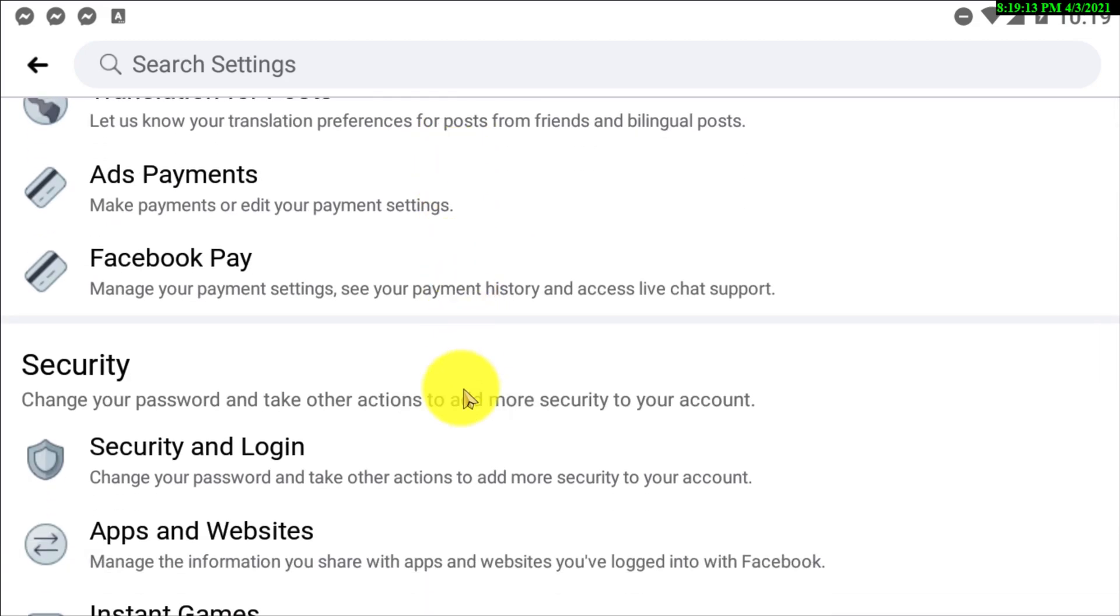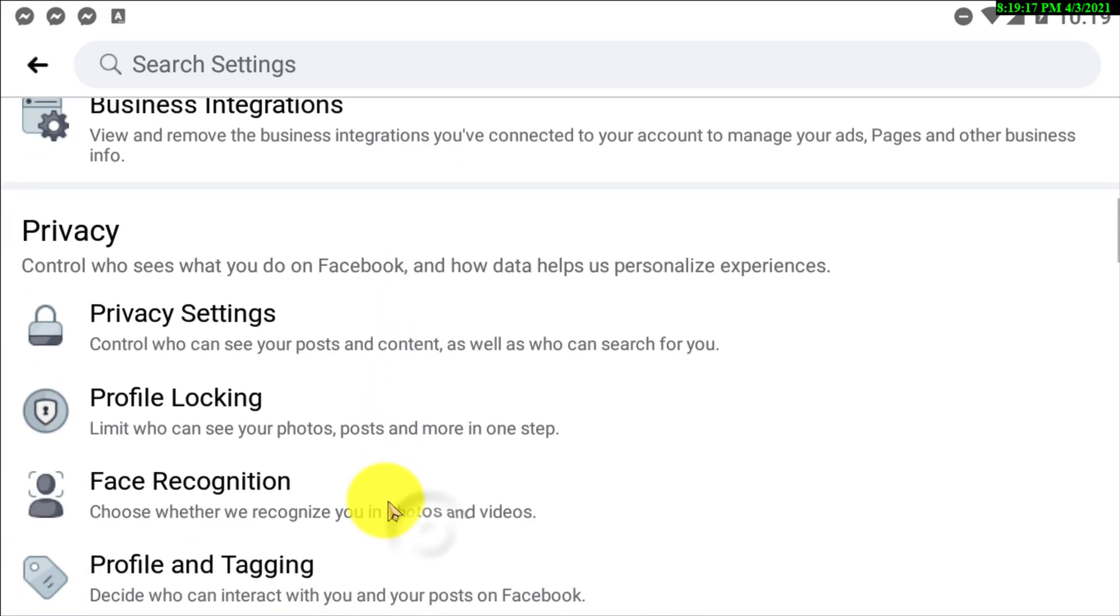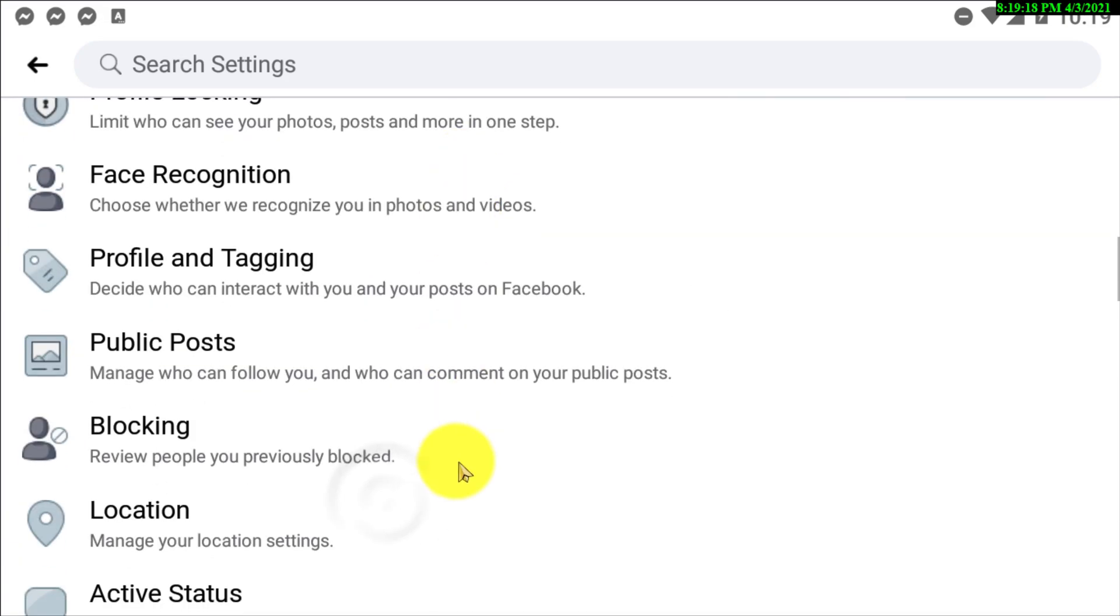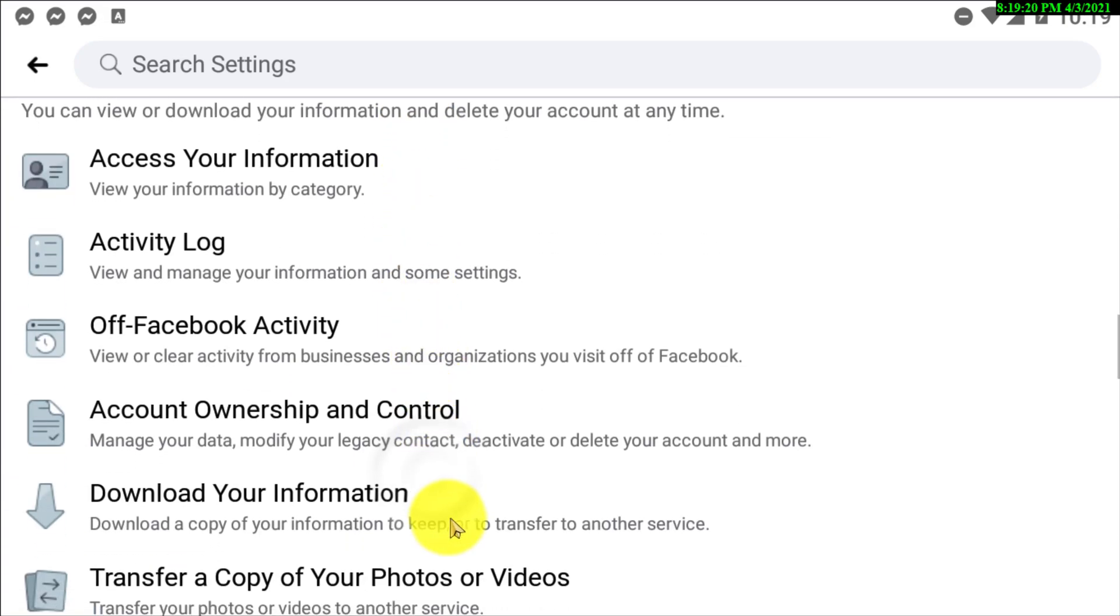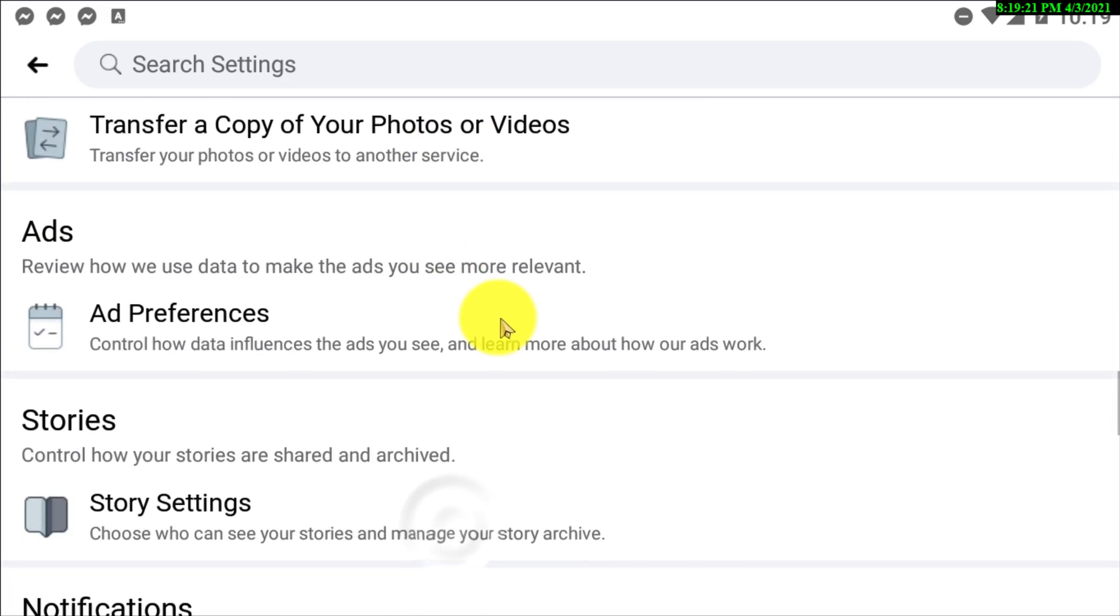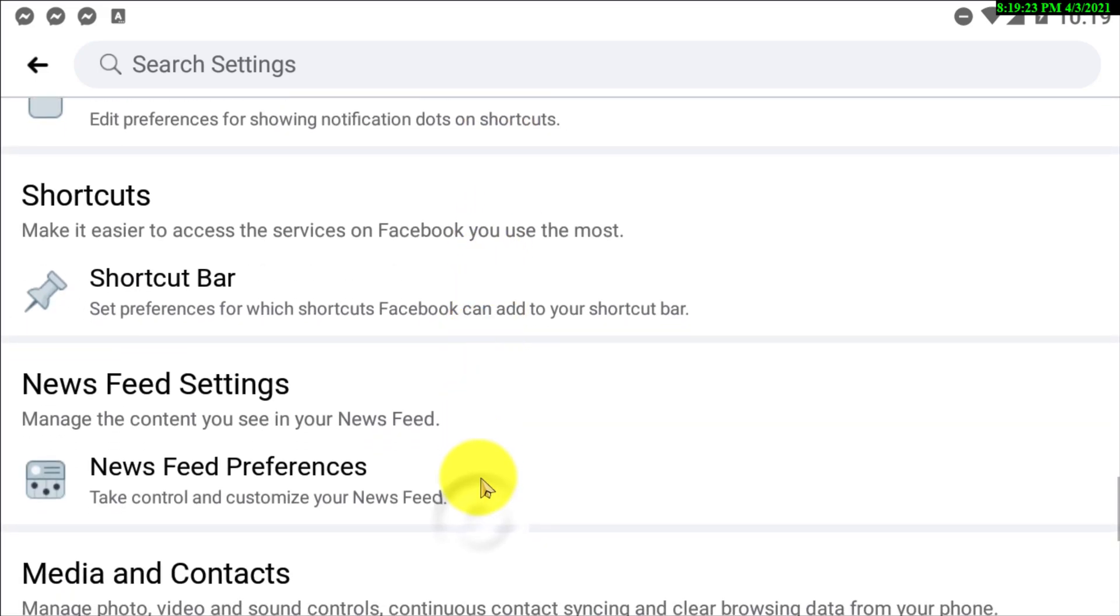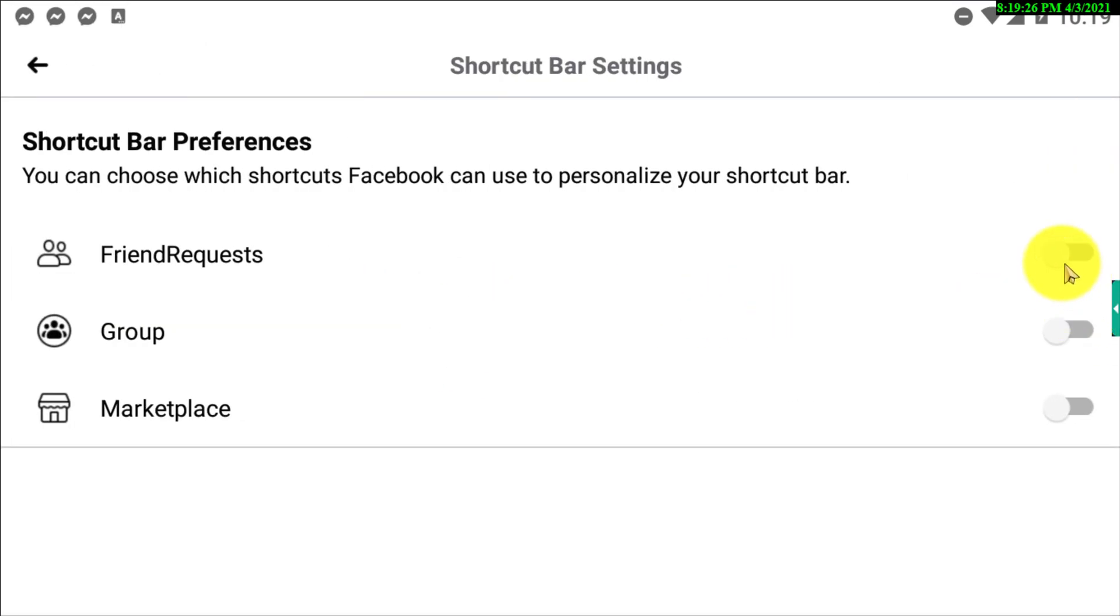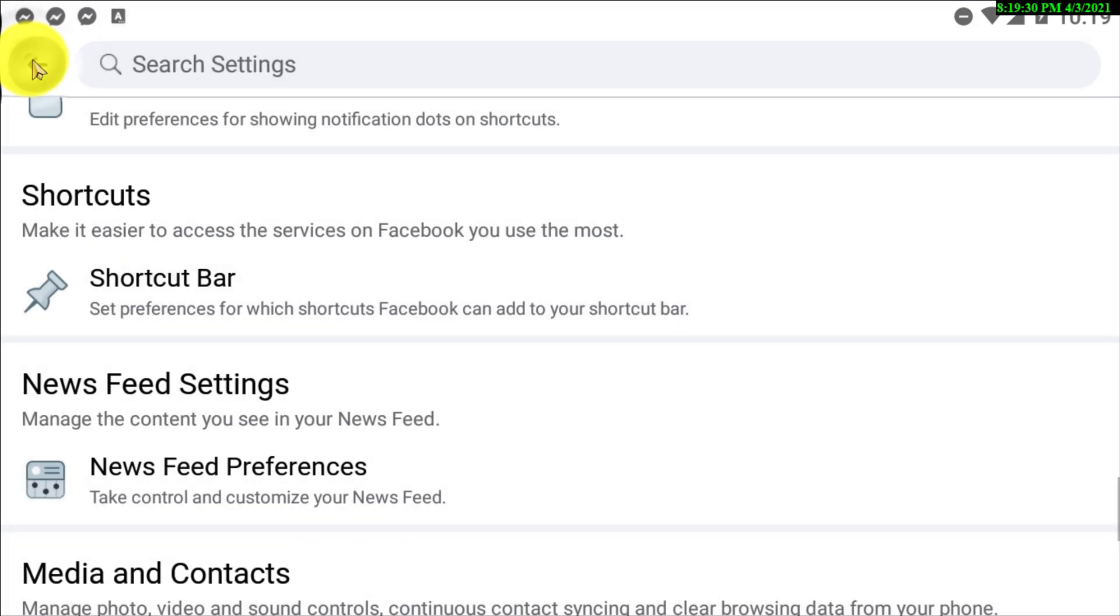Okay, notification shortcut bar. So now I'm just going back to this option again. Click on that. Now if you turn on the friend request button, I mean the Facebook friend shortcut bar.